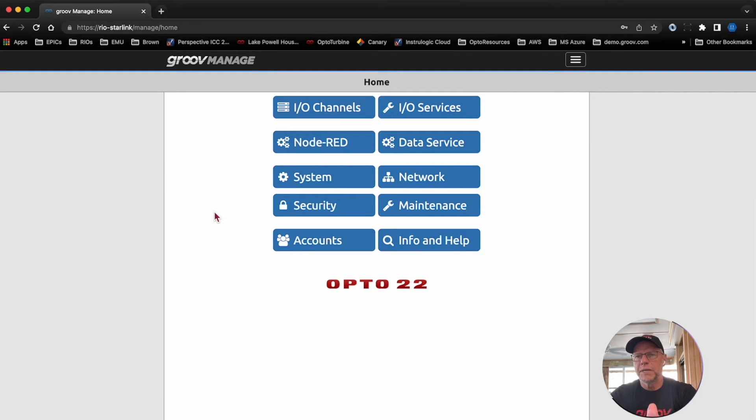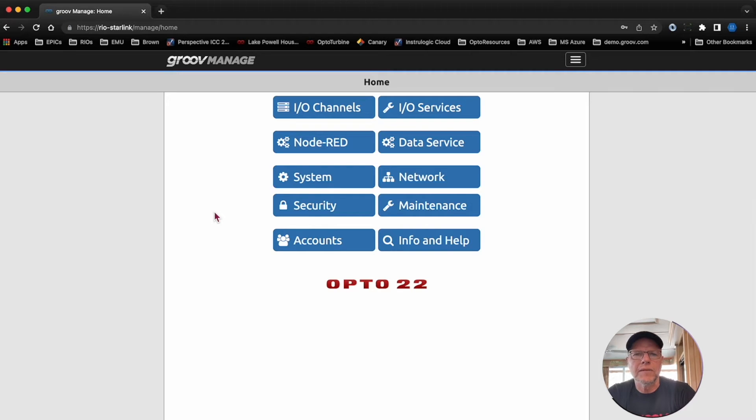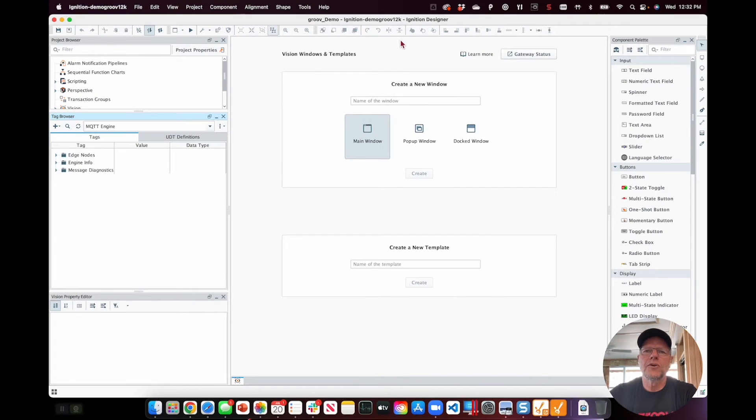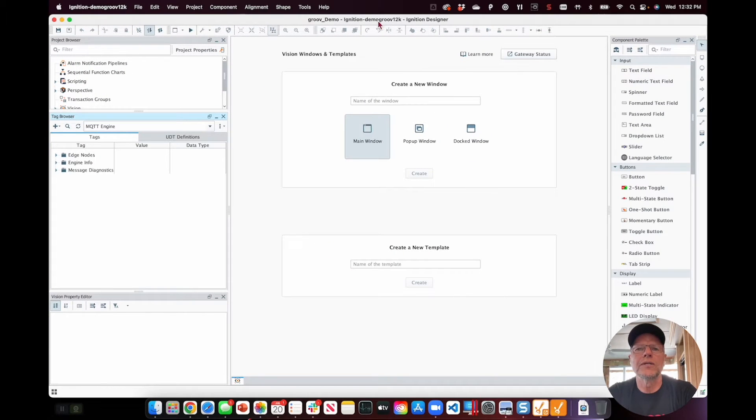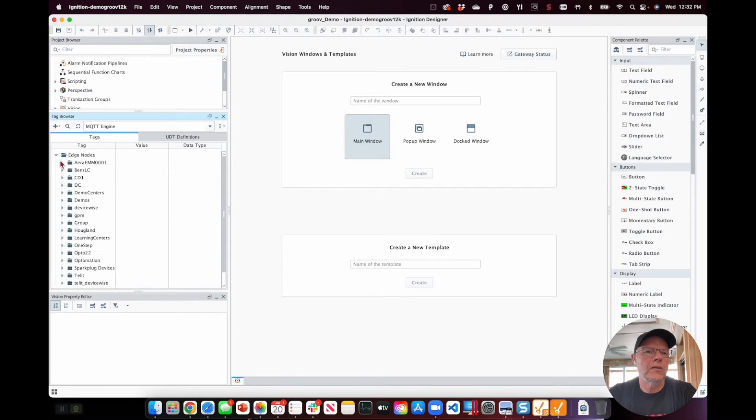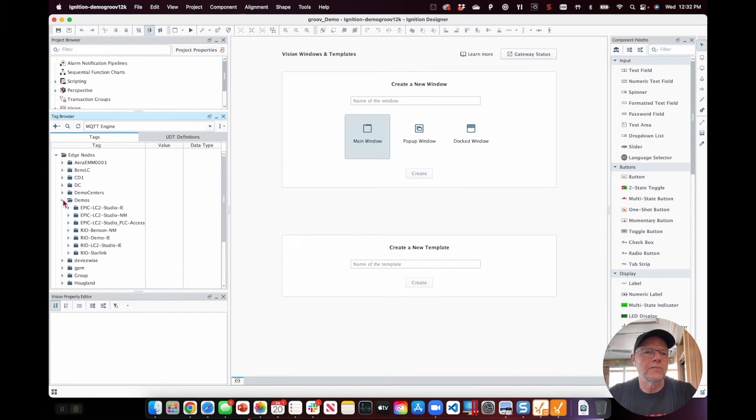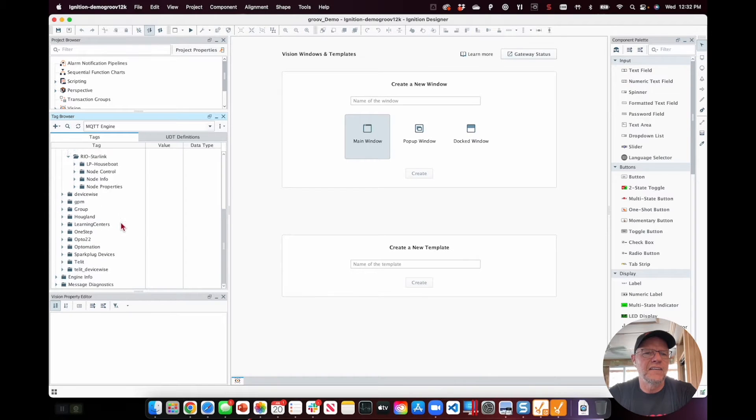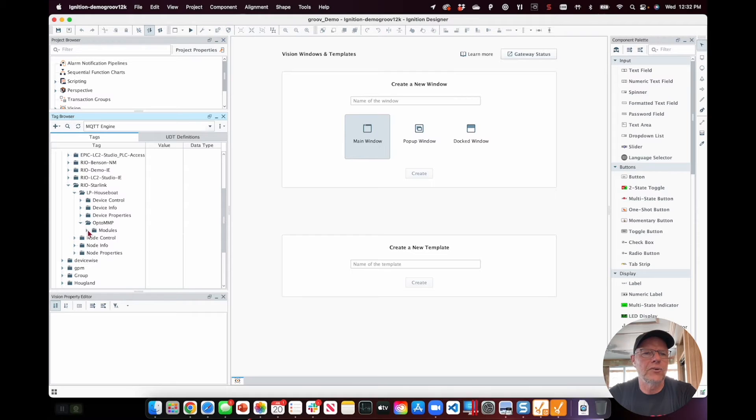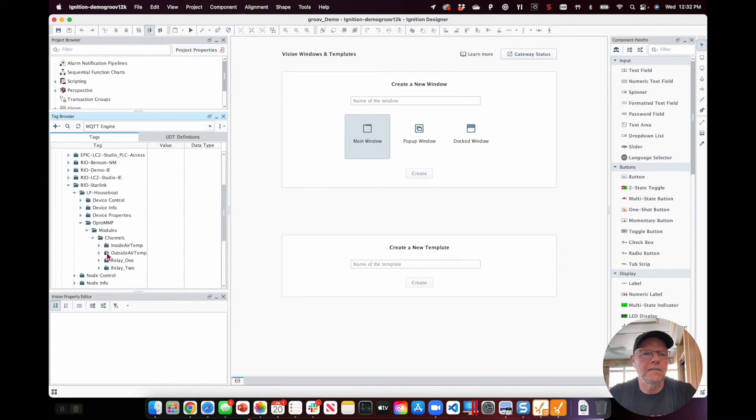Now that I've published my data up into the broker, now it's the next thing of course, let's go see that data. So I've got my Ignition designer up on my server running back in Temecula, California, it's Demo Groove 12k, and if I go ahead and take a quick look here, come down to demos, there's Rio Starlink, there is my houseboat information there, and if I scroll right down into the channels, I can see the temperatures just as I put them in there.